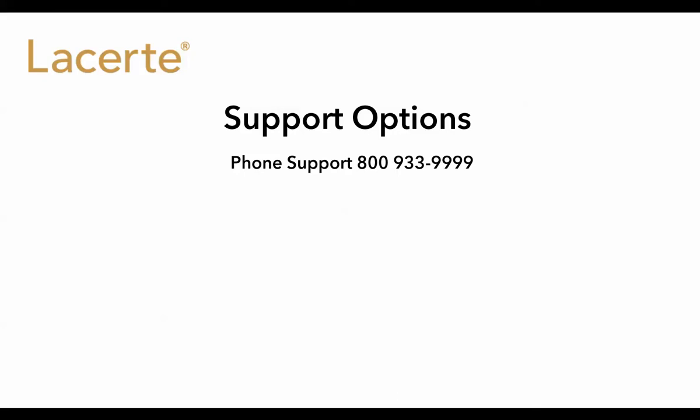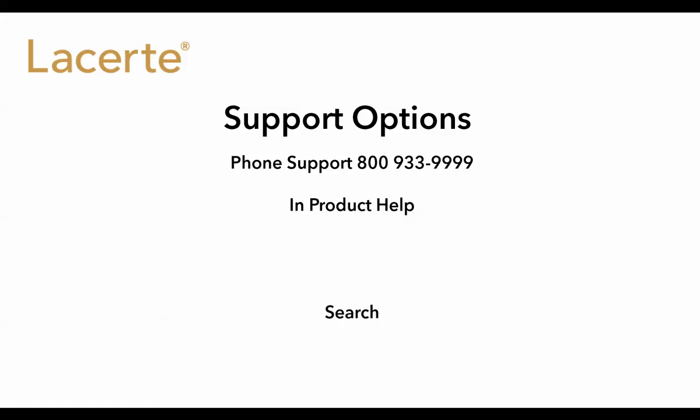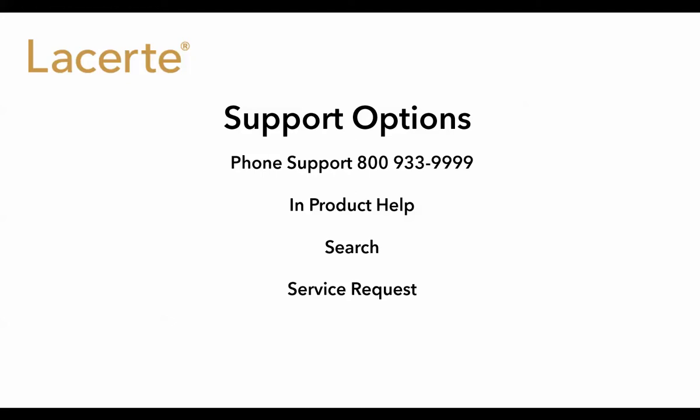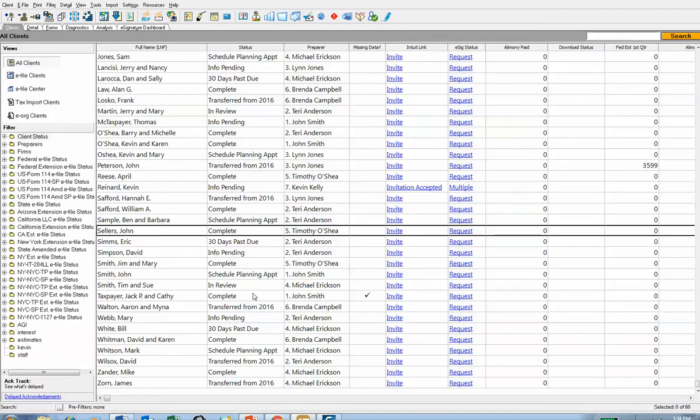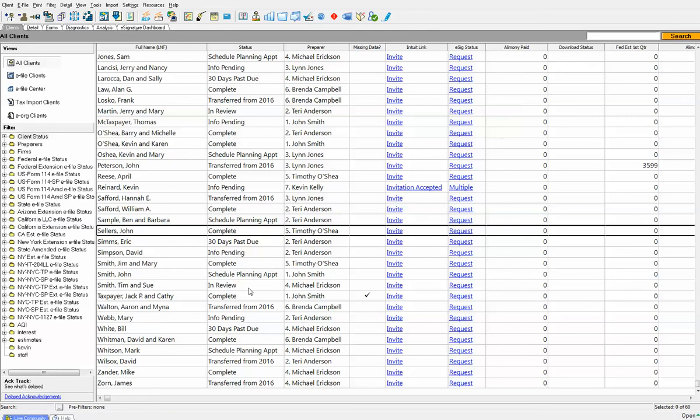Of course you can call us on the phone. It's a toll-free number, no charge for support. The number is 800-933-9999. You can also use our in-product help, you can use our new search capabilities, you can add a service request that sends to one of our technicians, you can use the live community, and you can also access and use our personal training portal.